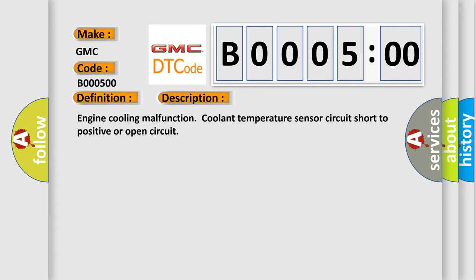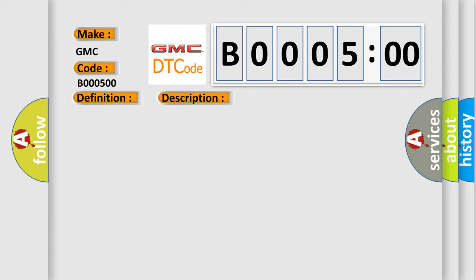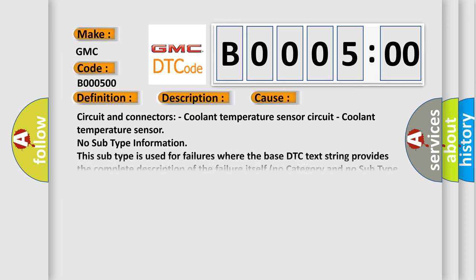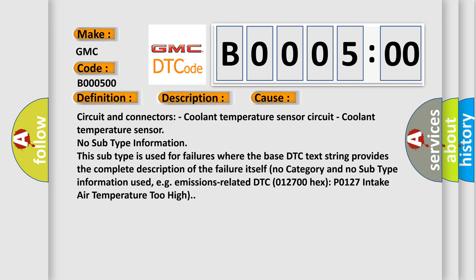This diagnostic error occurs most often in these cases: Circuit and connectors, Coolant Temperature Sensor circuit, or the Coolant Temperature Sensor itself.